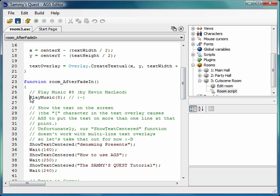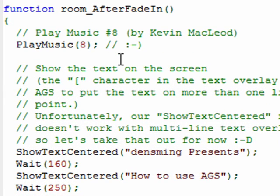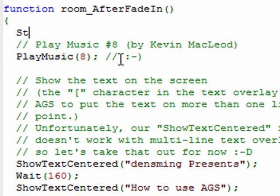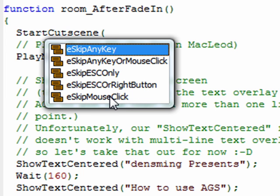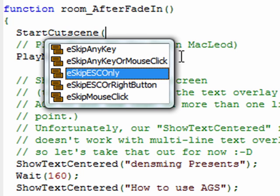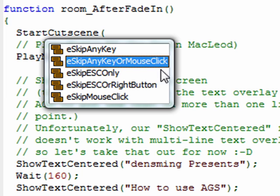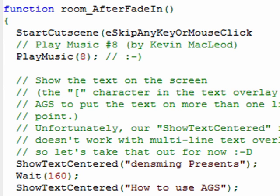In this case, the beginning of my cut scene starts with this play music function here. So I'm going to put something before that line, and that's called StartCutScene, open parentheses. It wants one of five different options for how the player can skip your cut scene: they can skip it by pressing any key, any key or a mouse click, escape only, escape only or the right mouse button, or any mouse click. I'll have it so that any key or mouse click will skip this cut scene. Select that, close the parentheses, close with a semi-colon.